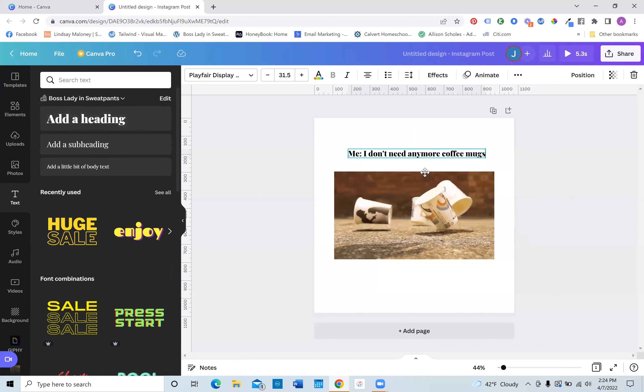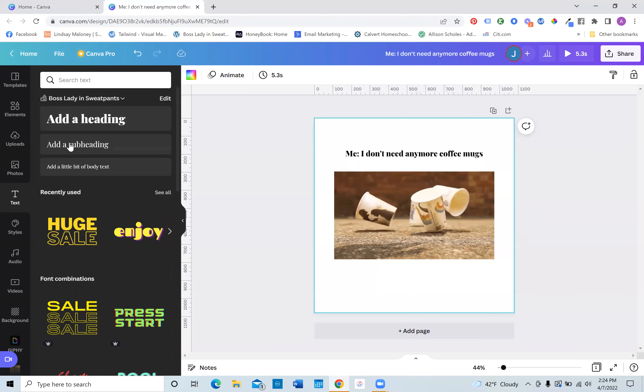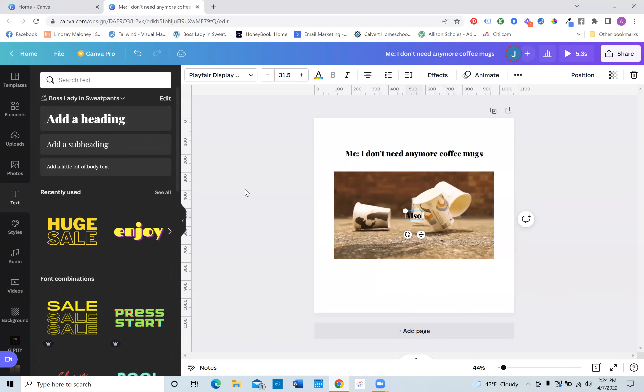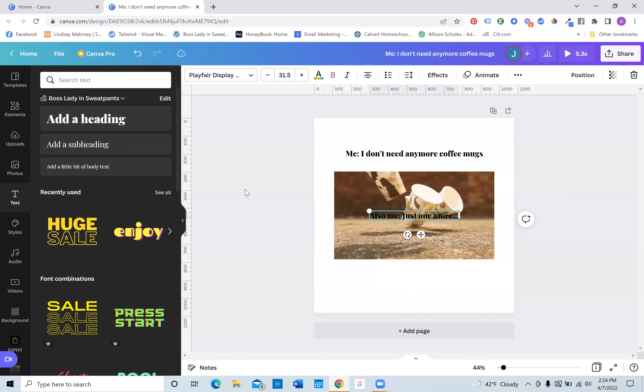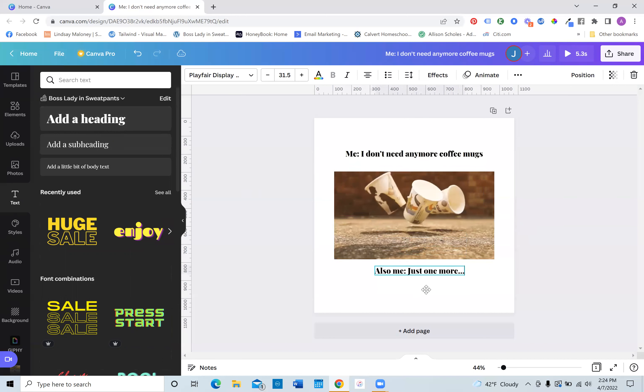And you can just move it right above if you'd like. And then I'm going to add another one. Also me, just one more. Okay. And I might put this at the bottom.